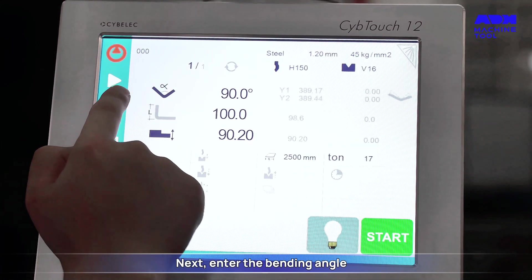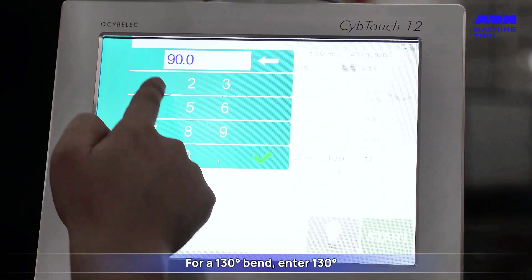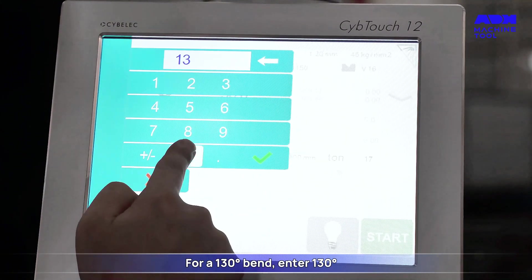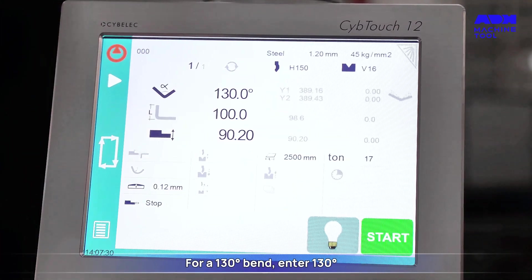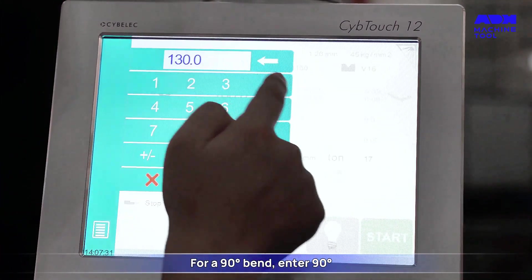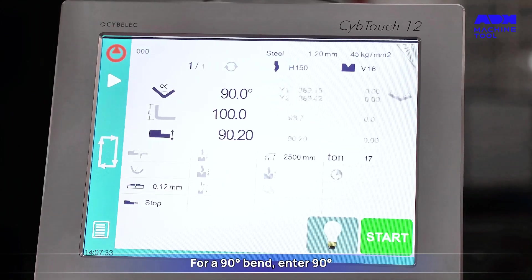Next, enter the bending angle. For a 130-degree bend, enter 130 degrees. For a 90-degree bend, enter 90 degrees.